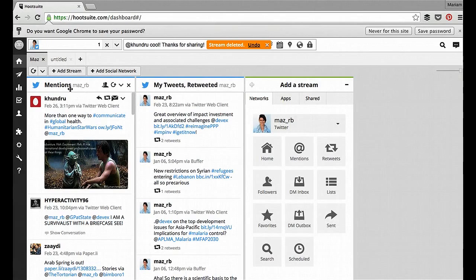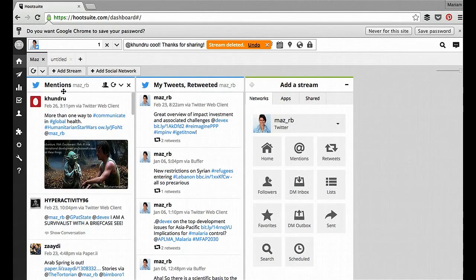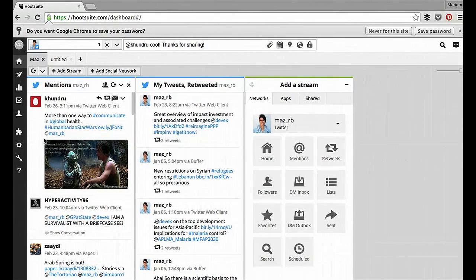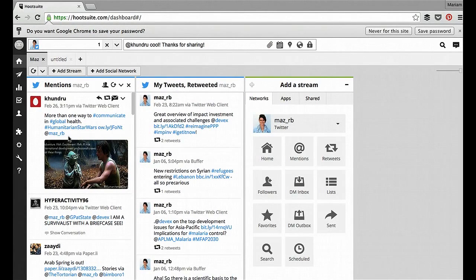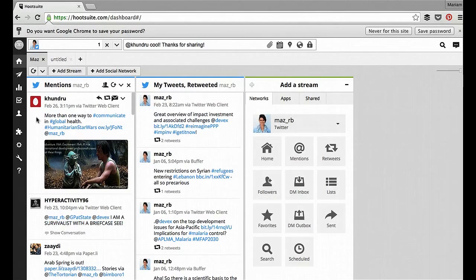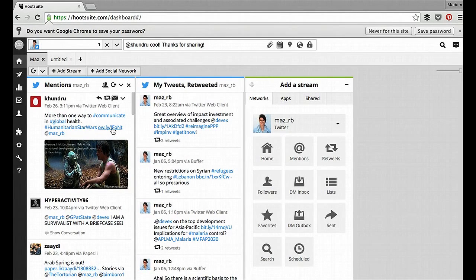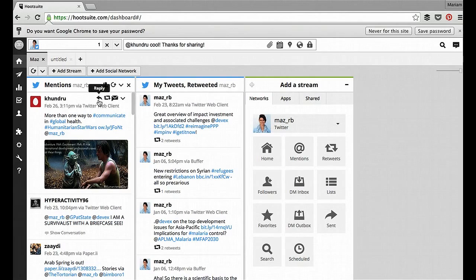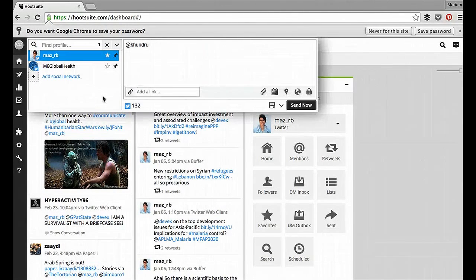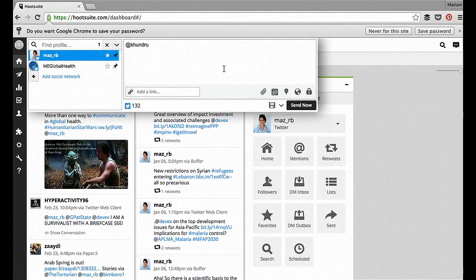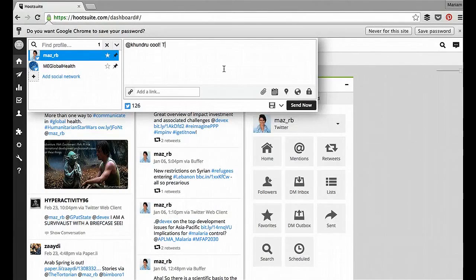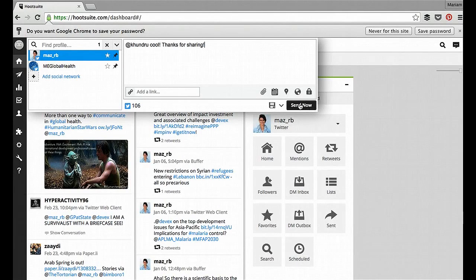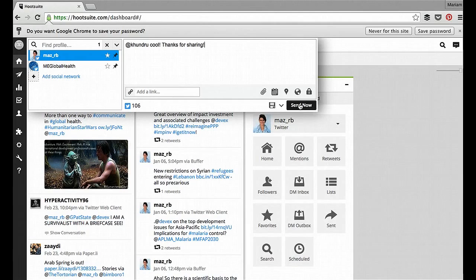Here we have mentions. So this column displays any tweet that you have been mentioned in with your Twitter handle, in the format at maz underscore rb. So if we have a look at this one, this is from a colleague, and he's tagged me in it so I can read the accompanying article. Once I've read it, or just to acknowledge it, I can reply straight from within here and say something like, cool, thanks for sharing, and send it directly to him.